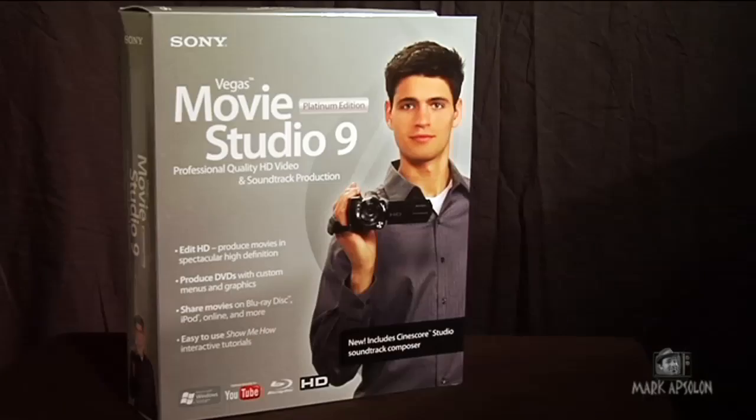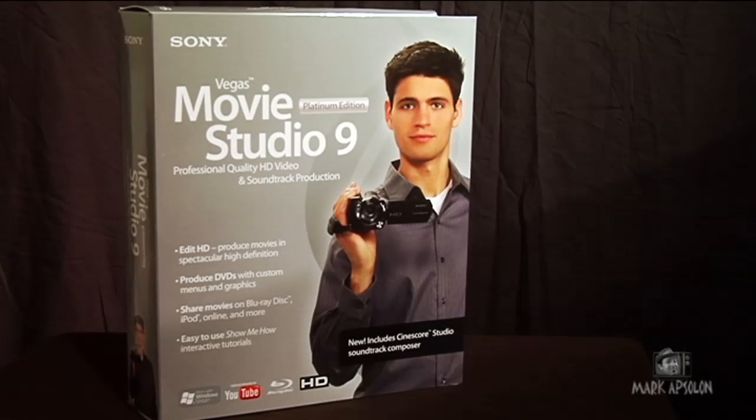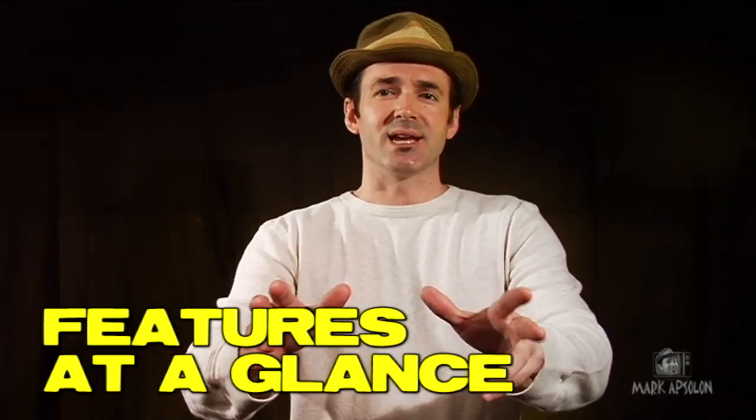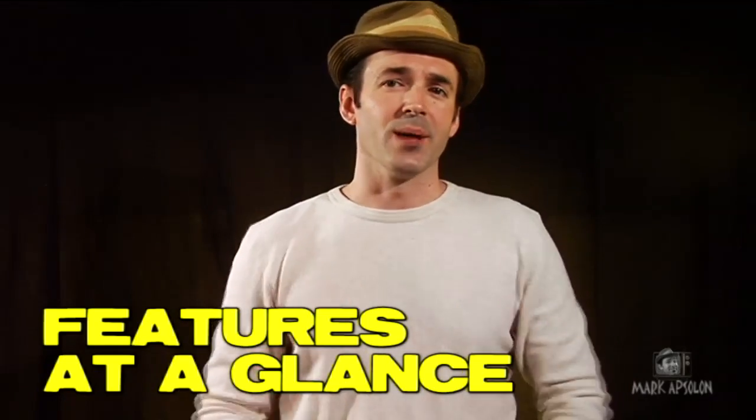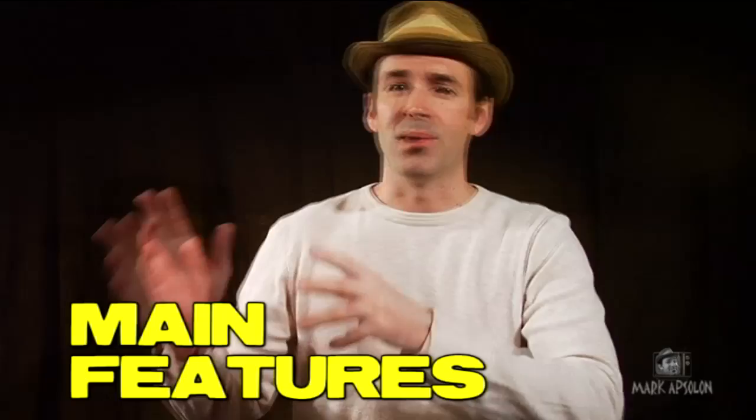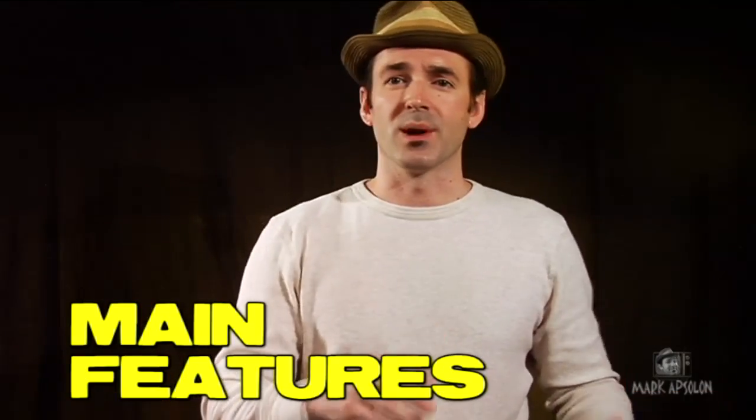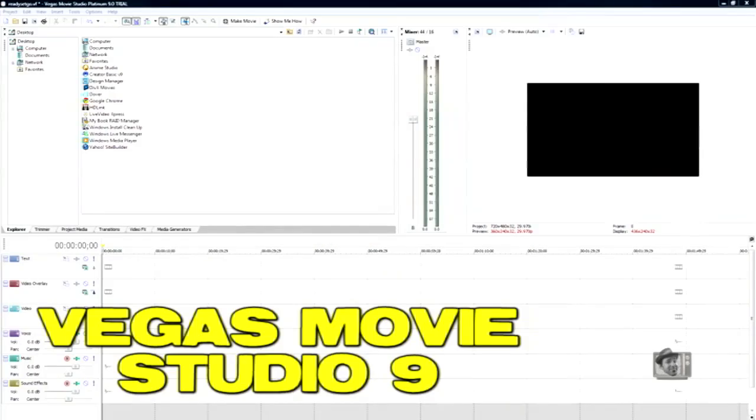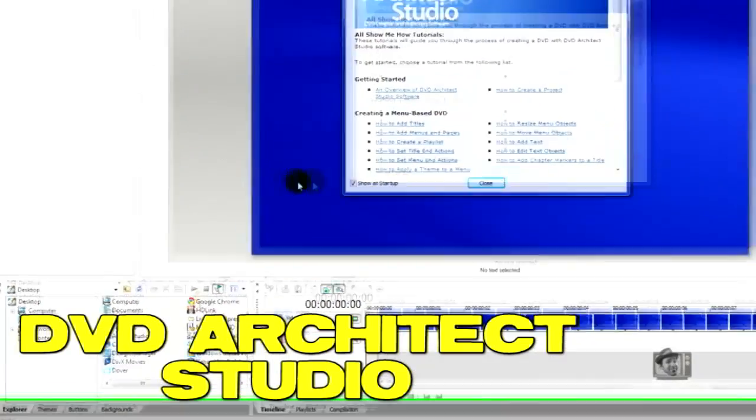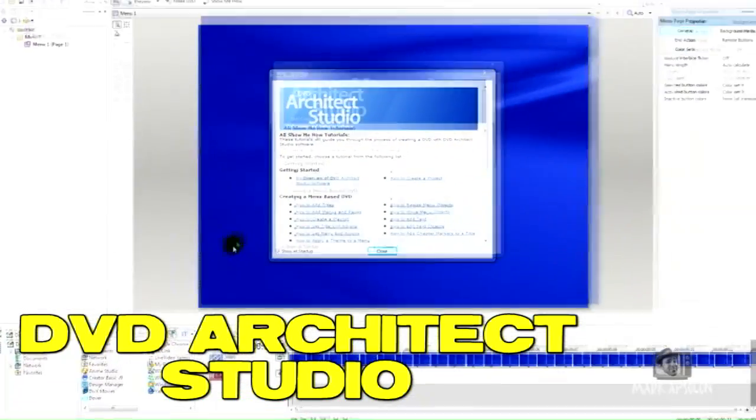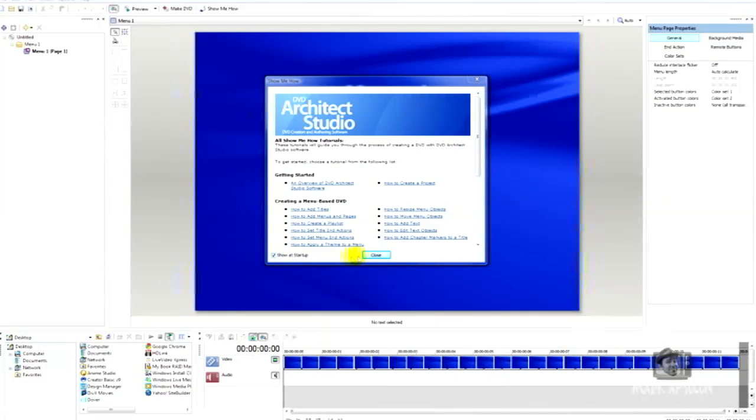This review will be about Vegas Movie Studio 9 Platinum Edition. We'll talk about the features at a glance of this program, and we'll also talk about the main features of both components within the program because it's not just one program, it's actually two different programs - Movie Studio 9 and also DVD Studio, so you can make your videos and then put them on DVD. At the end I'll give you my rating and tell you where you can actually purchase it.